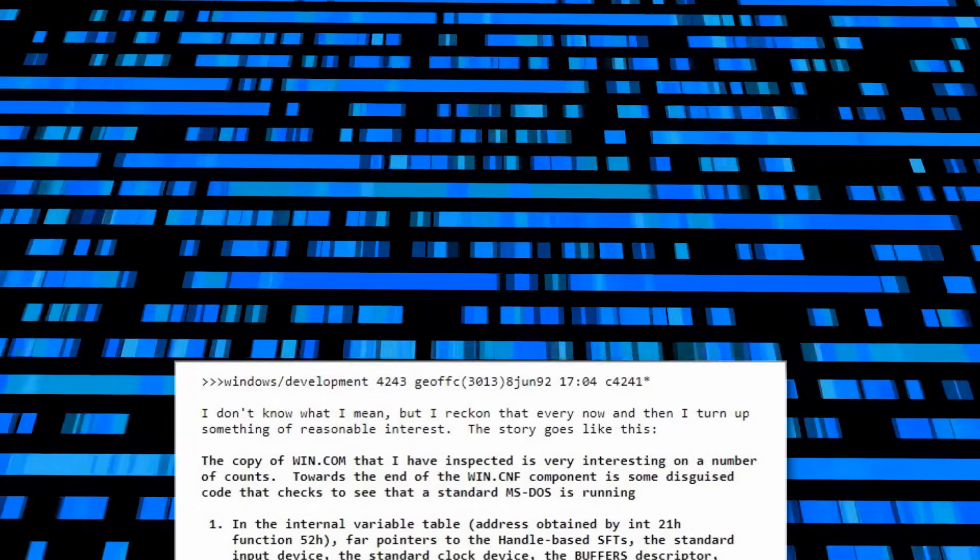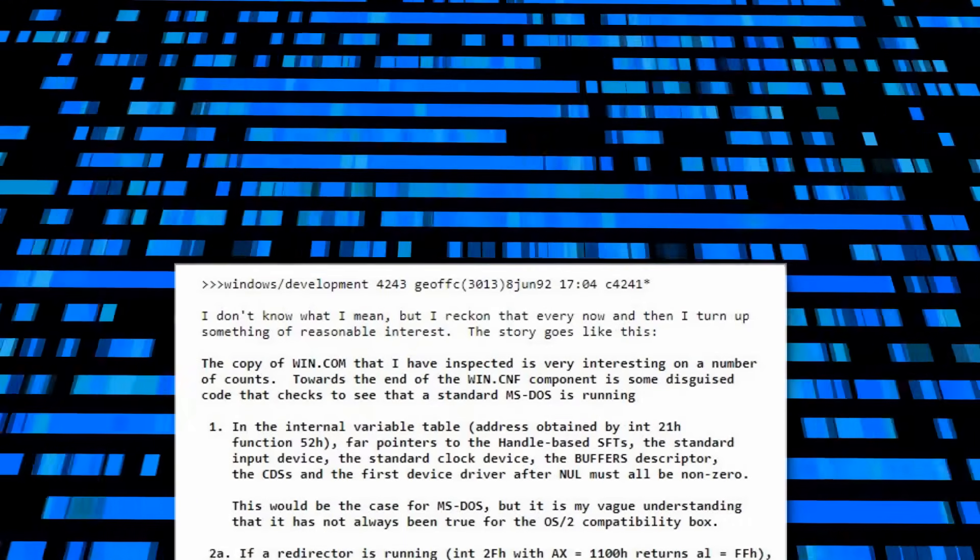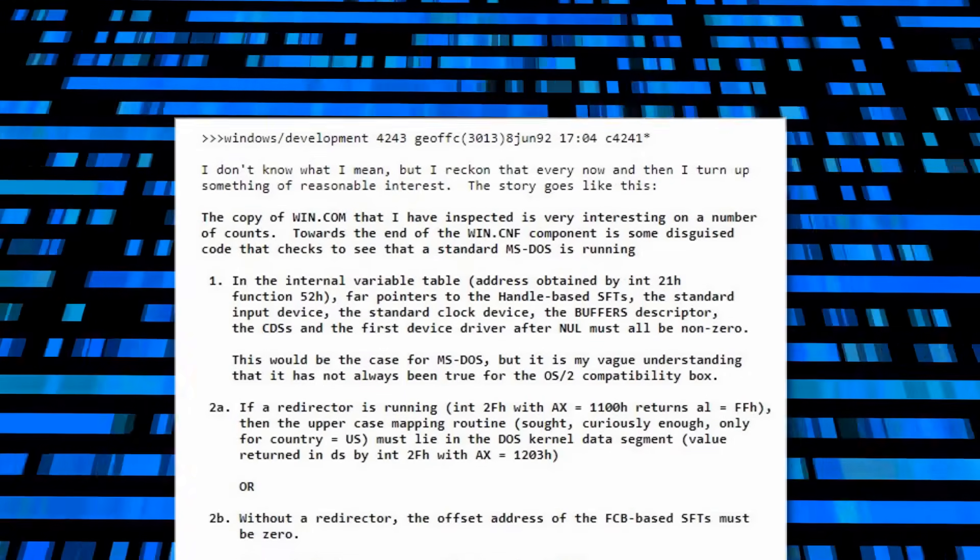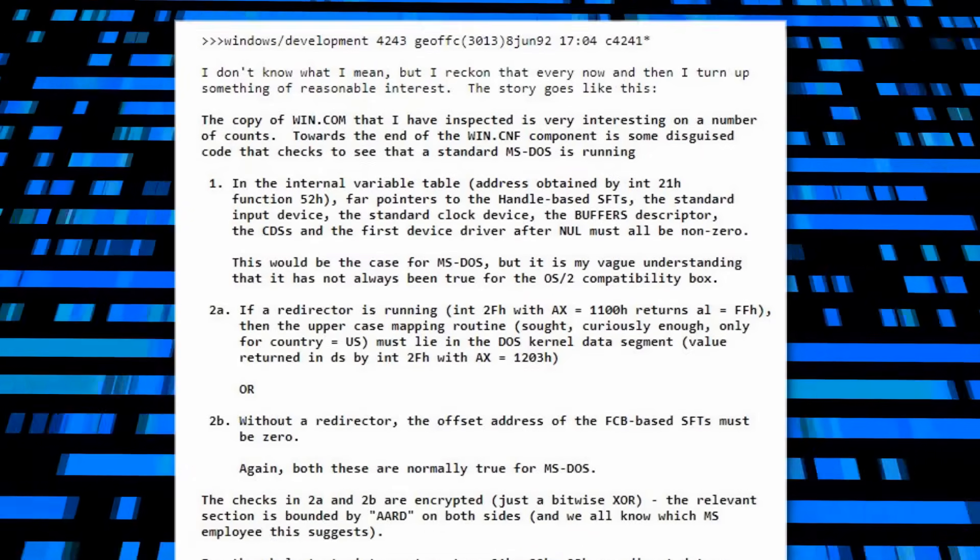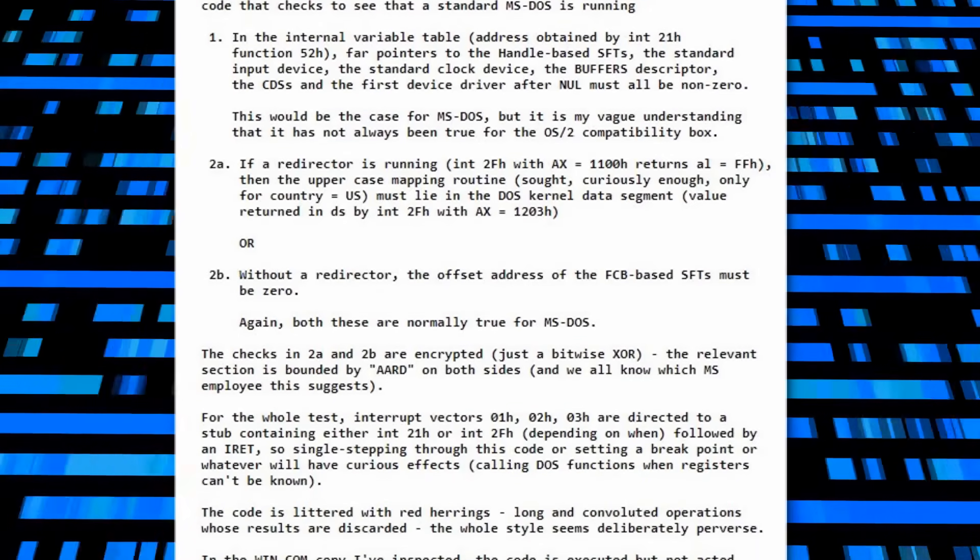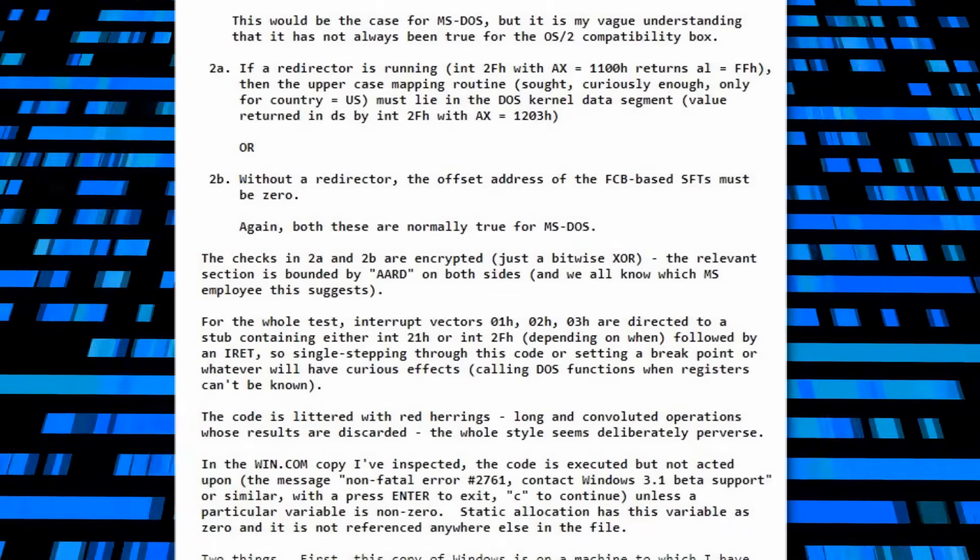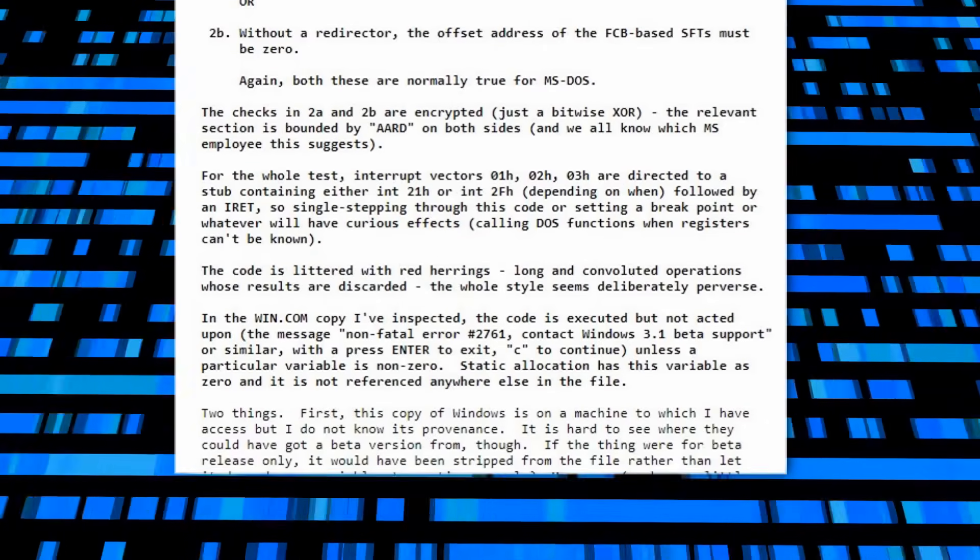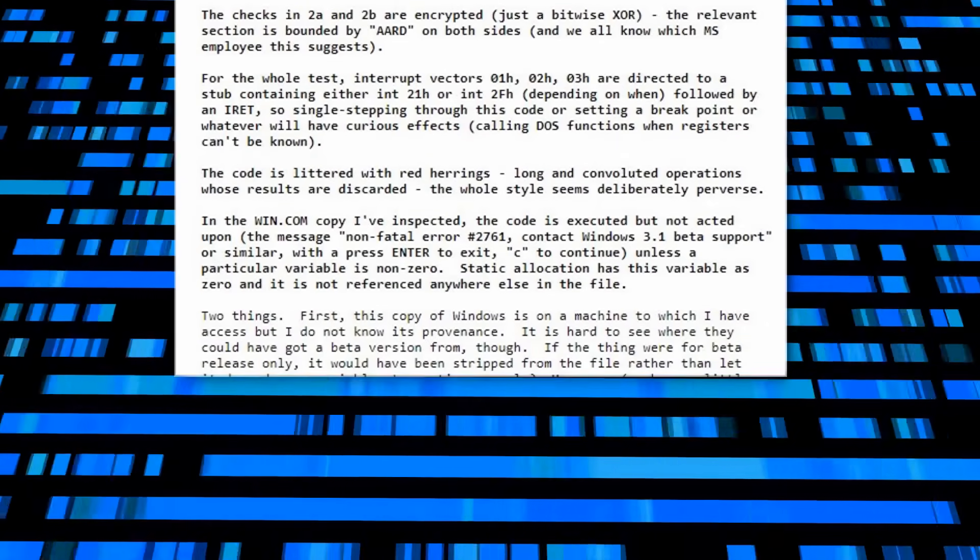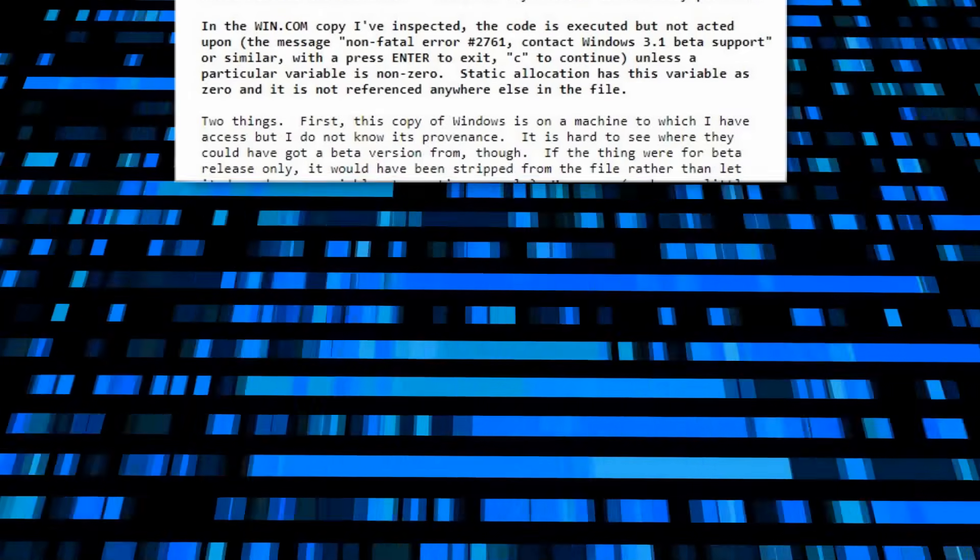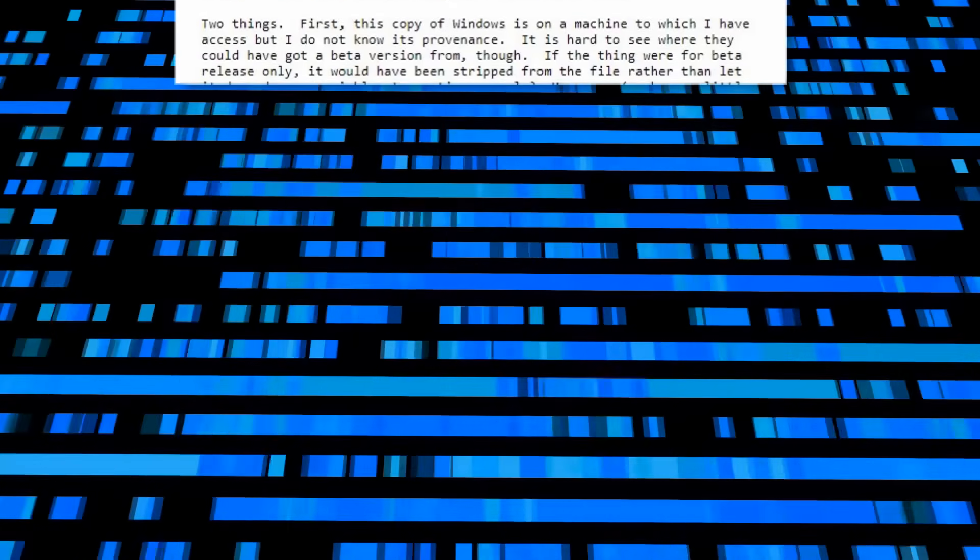It details how the code checks for readings on various input devices, and that if they all return values that agree with a standard MS-DOS install, then no error is activated. However, some non-Microsoft versions of DOS, including DR, would return different values, thereby activating the error.